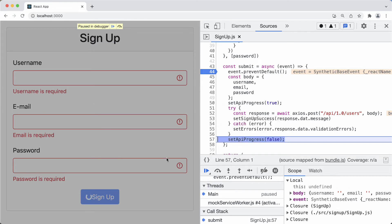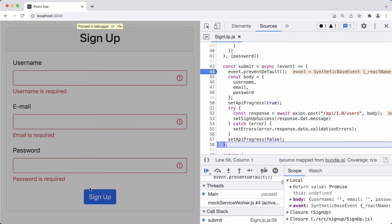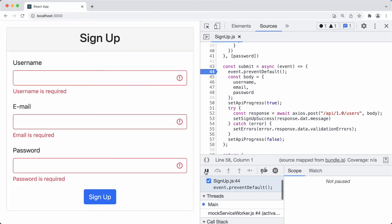Stepping over, the errors are visible at this point. Stepping over again, we set apiProgress to false to make the spinner disappear. We completed the function, and clicking resume — we're finished. The validation part is working properly.